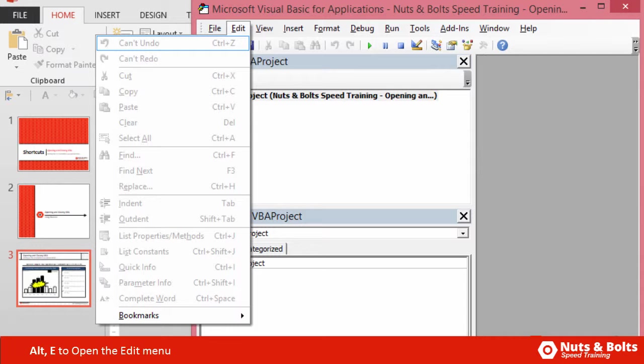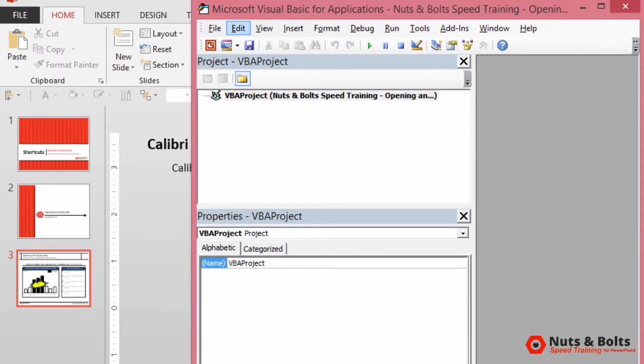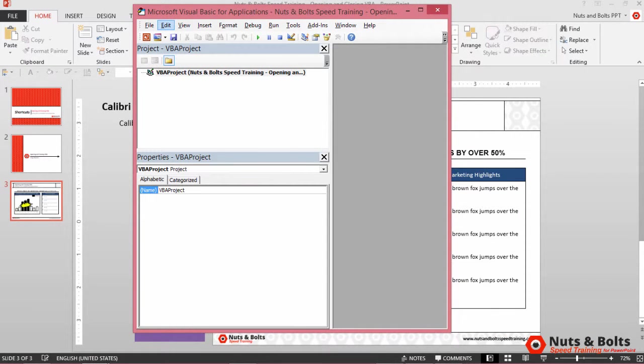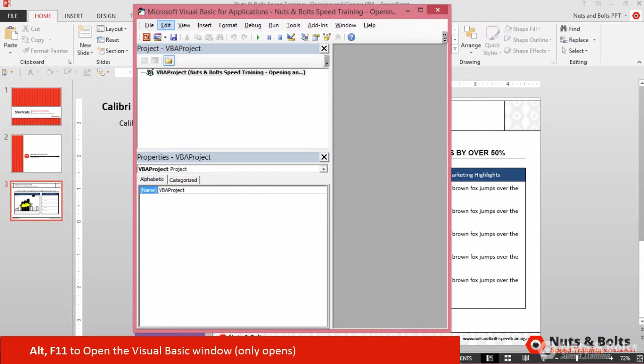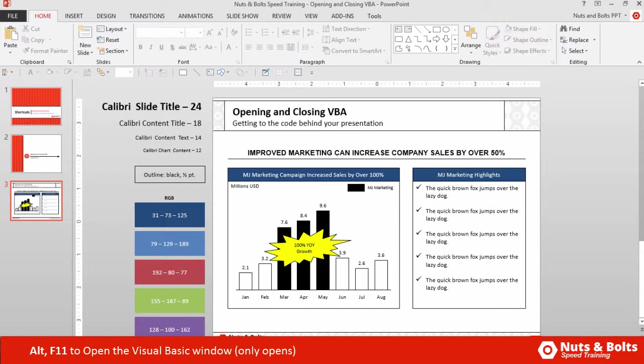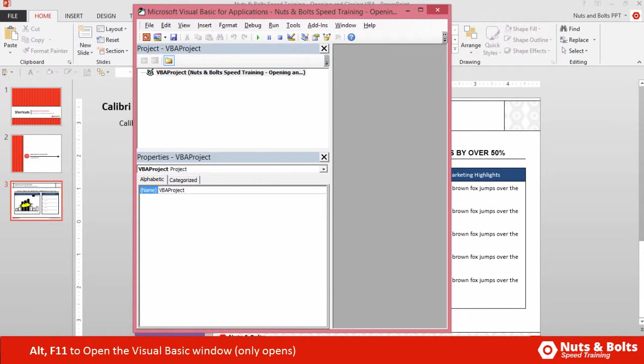I'll hit Escape. Now to close the Visual Basic window, you cannot just hit Alt+F11. If I hit Alt+F11, it appears that the window is closed, but it's actually just stacked behind my active window. If I hit Alt+Tab, you can see I can flip right back to it.